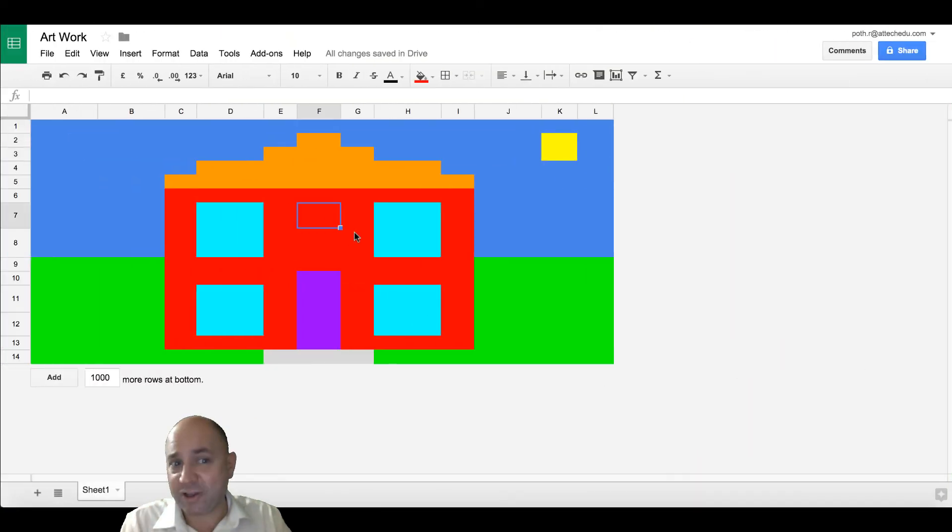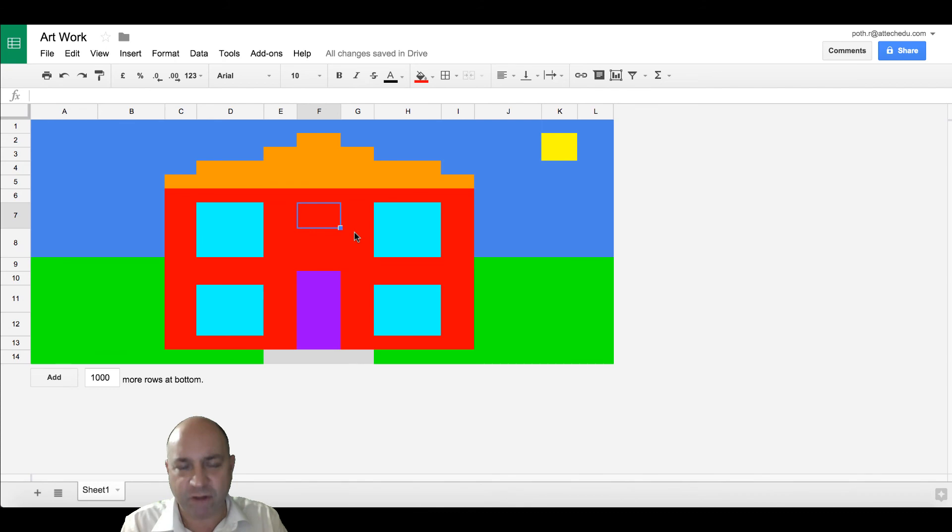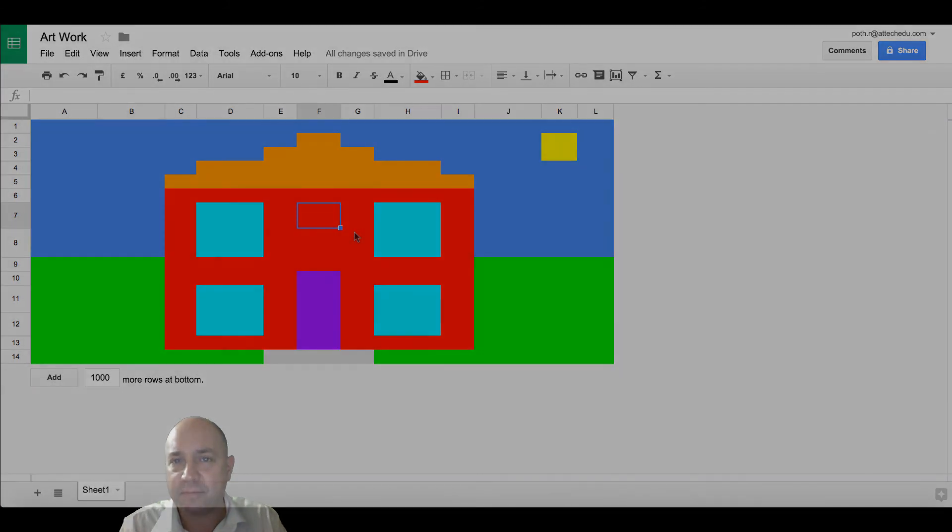Now check out the next lesson because the next lesson is very exciting. It's how we can change the colors of our image just by entering a number into our spreadsheet.